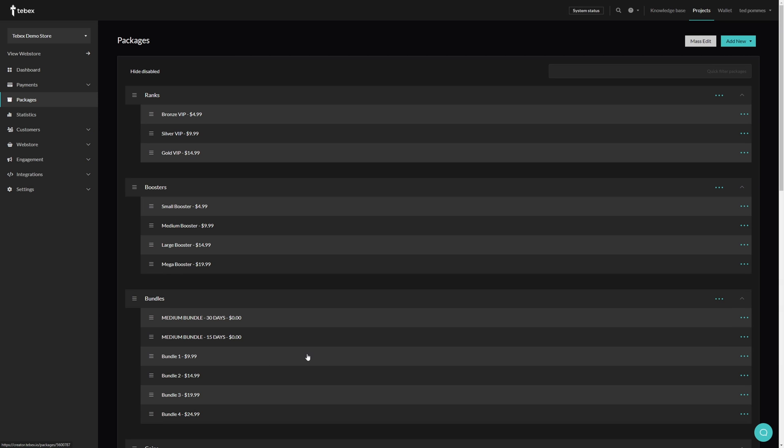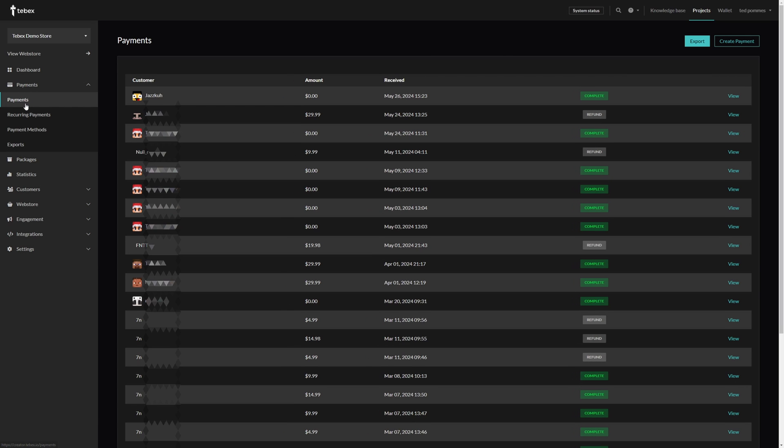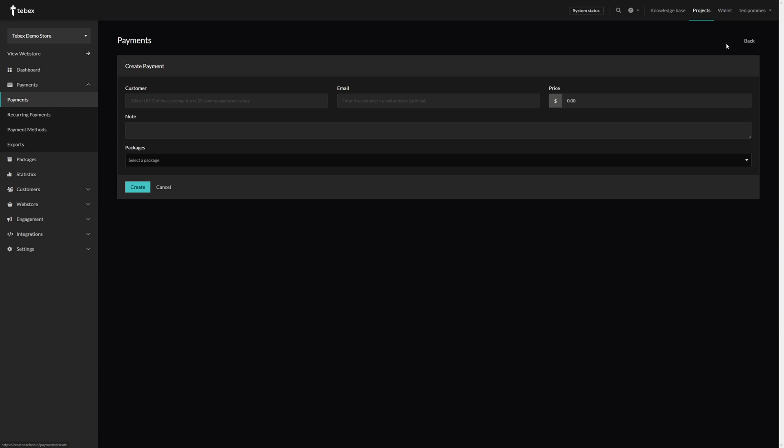If you want to test the package delivery, we can make a test payment instead of going through the whole checkout on our web store. Let's go to payments and then payments again. Here we can create a payment.